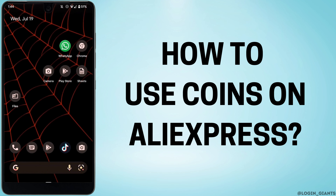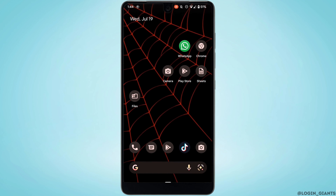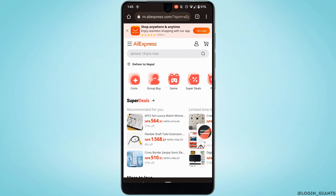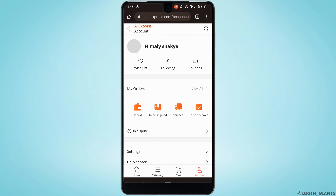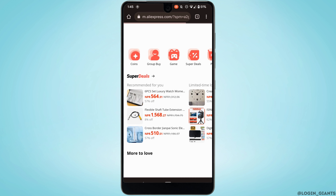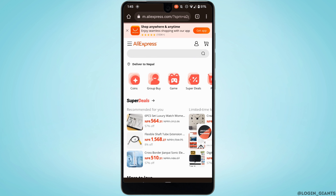How to use coins on AliExpress. First of all, head over to any web browser and go to AliExpress.com. It will land you on its interface. First thing first, you need to make sure that you are logged into your account. Once you are logged in, go back and right here you'll get to see the option of coins — head over to it.